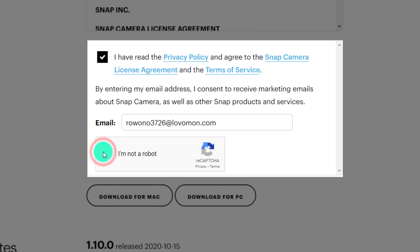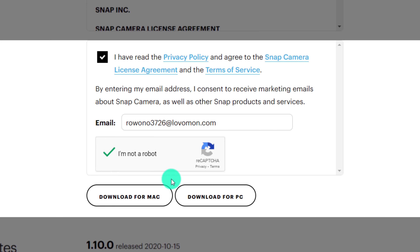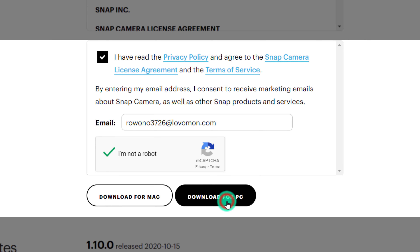So we are going to download the app from Google Chrome. That's why we are going to use Snap Camera. I will click the link in the description below. We are going to download the app called Voice Mod.